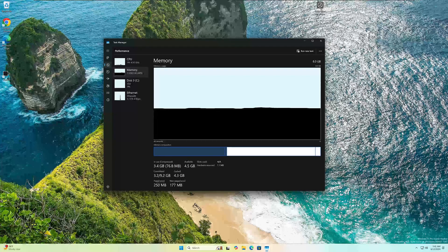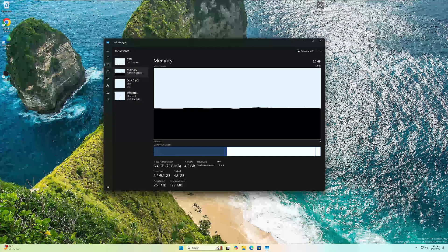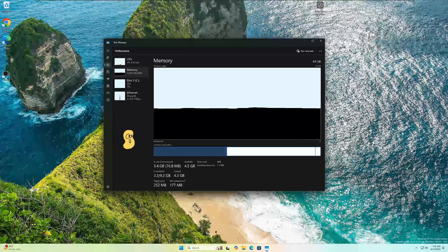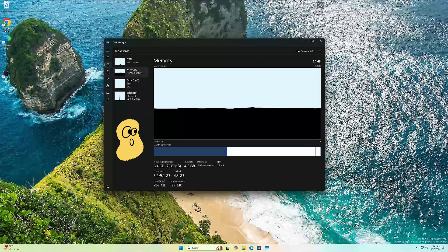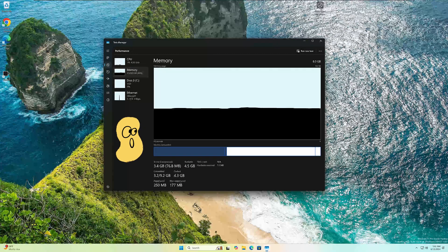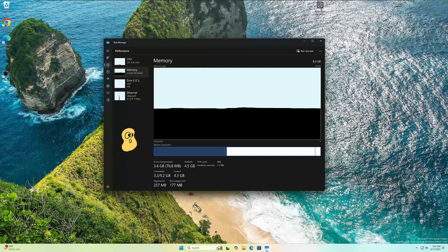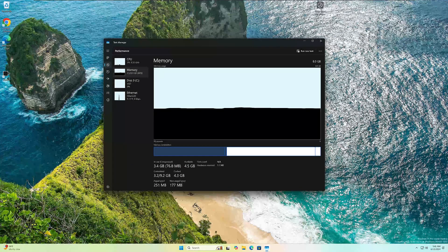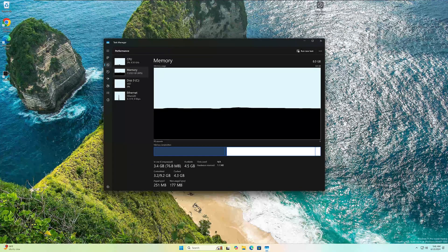Microsoft just updated Windows 11 again and they tore the task manager up. Look how ugly this thing is. I'm going to show you that along with all the new features in this new build, so stick around.